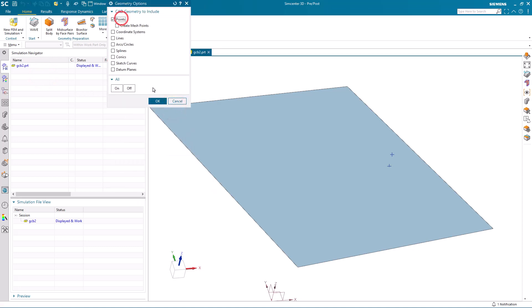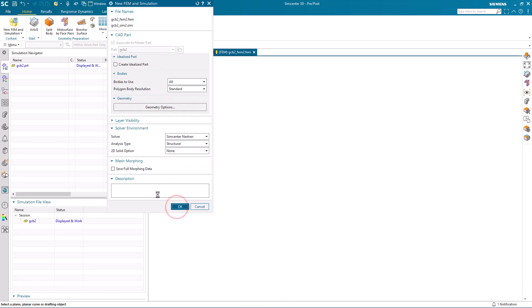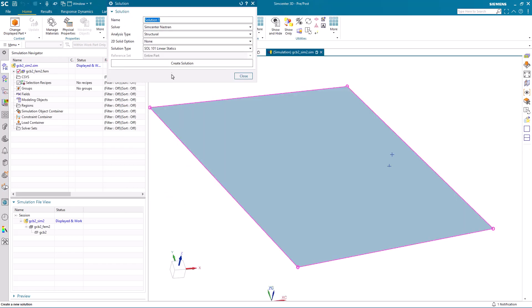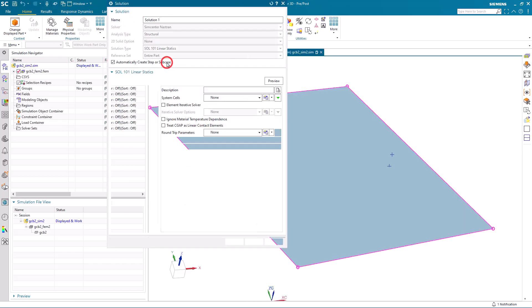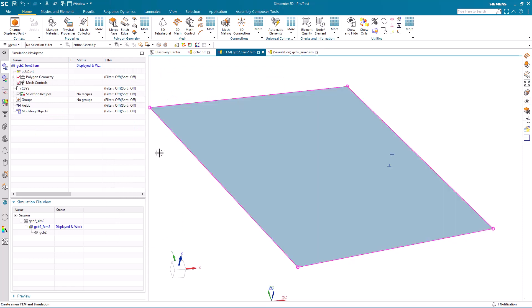We'll begin by creating our simulation files, making sure to include those points. We'll also create a linear static solution that we'll use for testing our model.